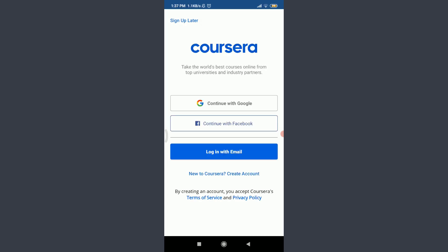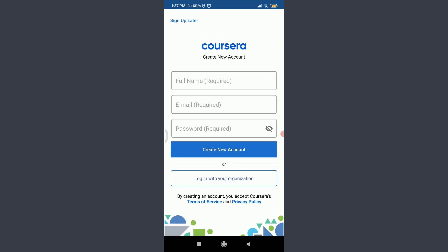You are on to the very first section of Coursera app. Since we are trying to create an account, tap on new to Coursera create account below login with email.